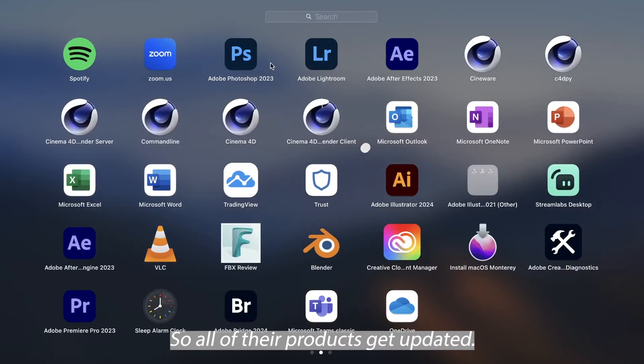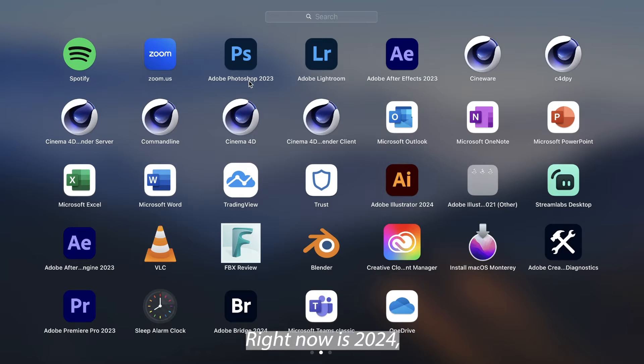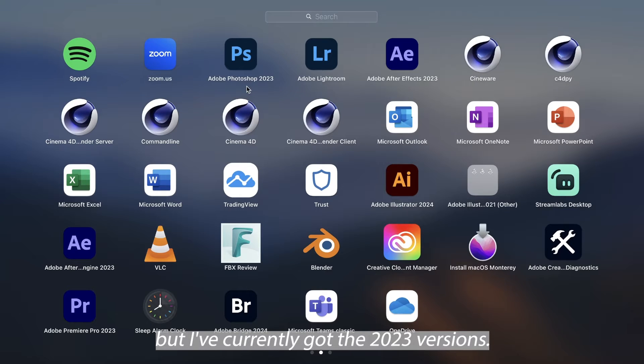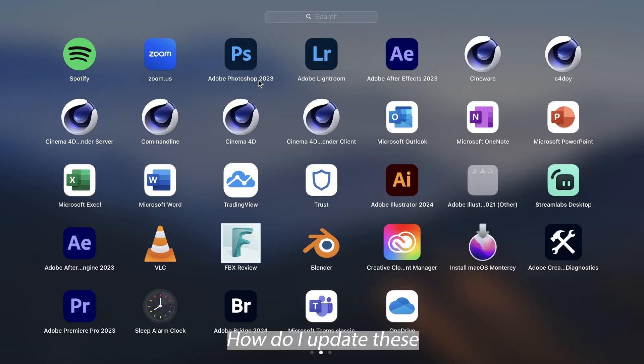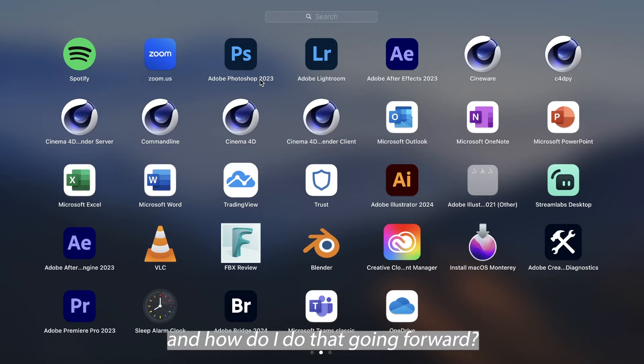So all of their products get updated. Right now is 2024 but I've currently got the 2023 versions. How do I update these and how do I do it going forward?